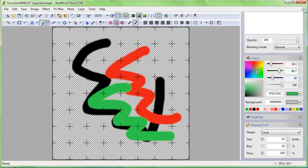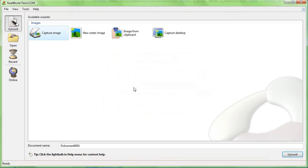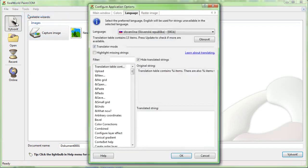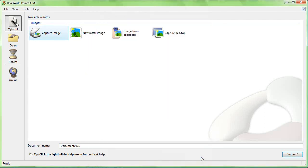Some languages are used in multiple countries and they are very similar. If the difference between the language variants is not big, it may be better to first translate the default language. The default language is the one with the lowest number in the square brackets.